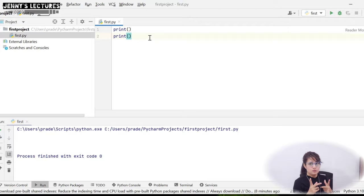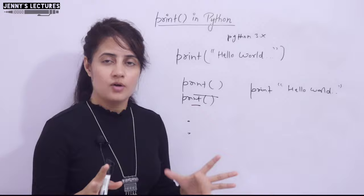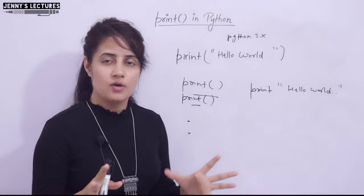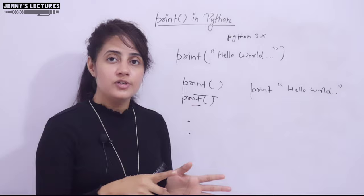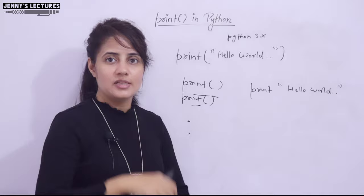I hope the print function is clear now — how to write your first program and print something on the console in Python. In the next video we'll see a coding exercise related to the print function. See you in the next video — bye bye, take care.